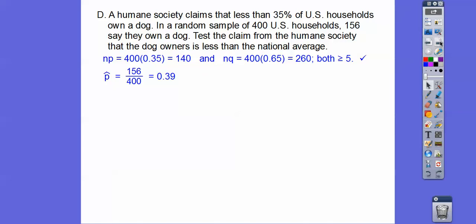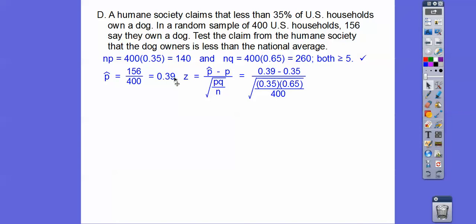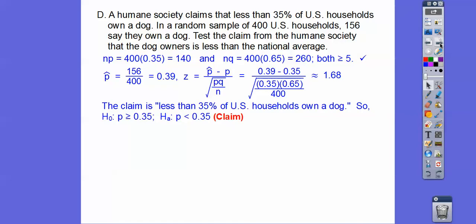To get our Z-score we need P-hat, which is how many own a dog over the sample size. Here's the Z-score formula you have to know for the test: P-hat minus P, divided by the square root of PQ all over N. Plugging those in, we get 0.39 minus 0.35, divided by the square root of P times Q over 400, and we get 1.68. The claim is less than 35% of U.S. households own a dog, so our null is greater than or equal to 0.35, and our alternative — which is our claim — is less than 0.35.